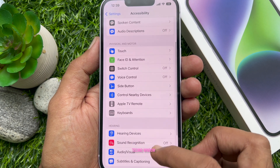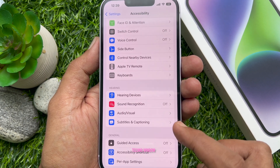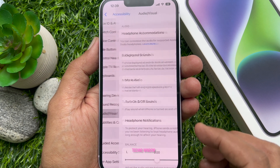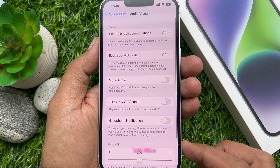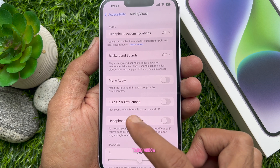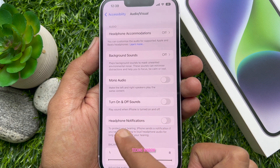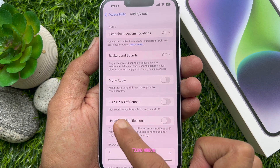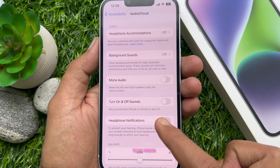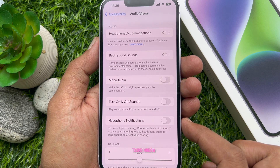Scroll down and under Hearing, tap Audio/Visual. Here you will find Turn On and Off Sounds — play sound when iPhone is turned on and off.